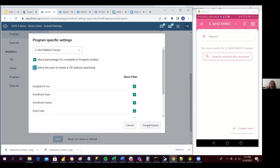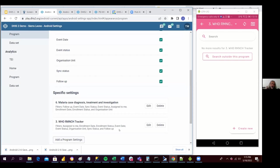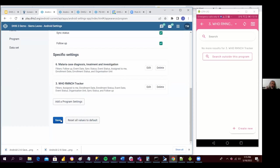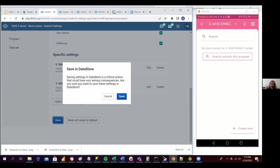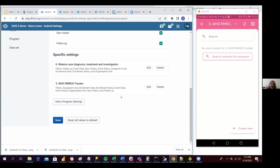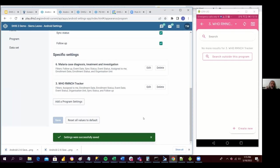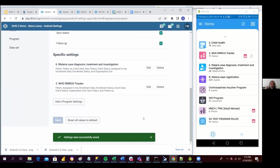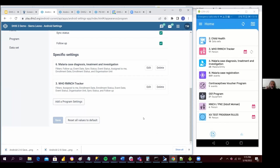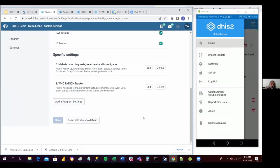I'm going to save it. And now if I go back, I need to synchronize my metadata again.